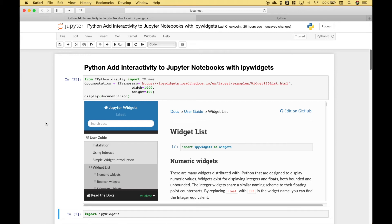Welcome back everybody to another Python tutorial. In this tutorial we're going to go over how to add interactivity to your Jupyter Notebooks with IPyWidgets.